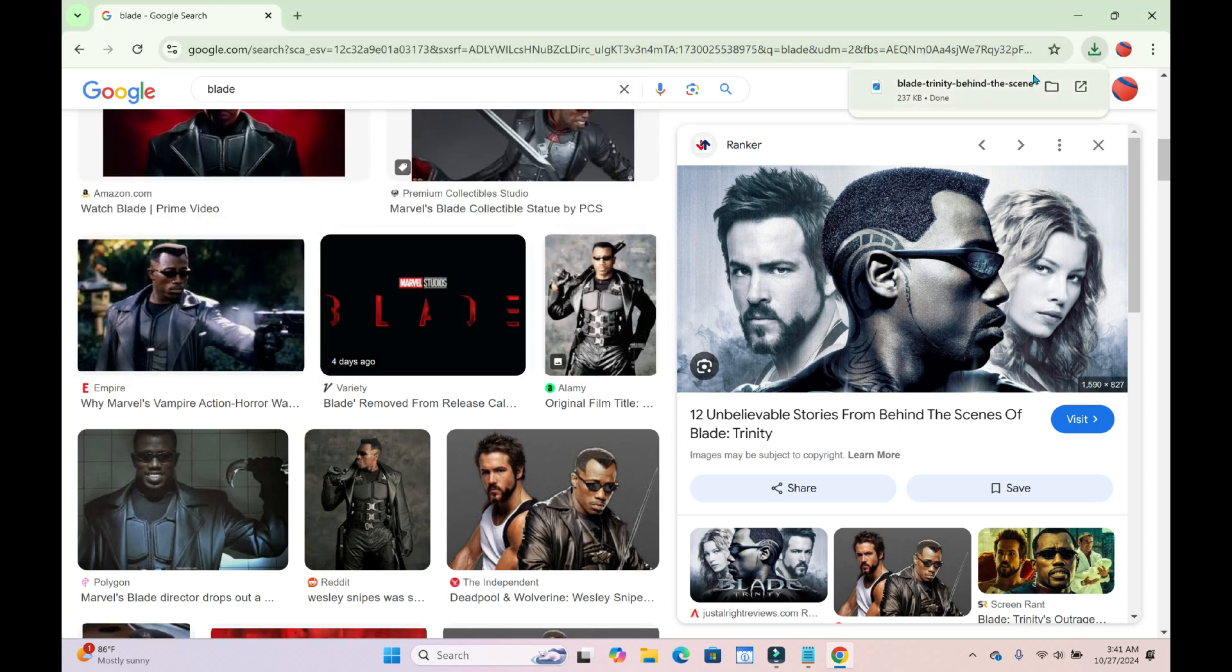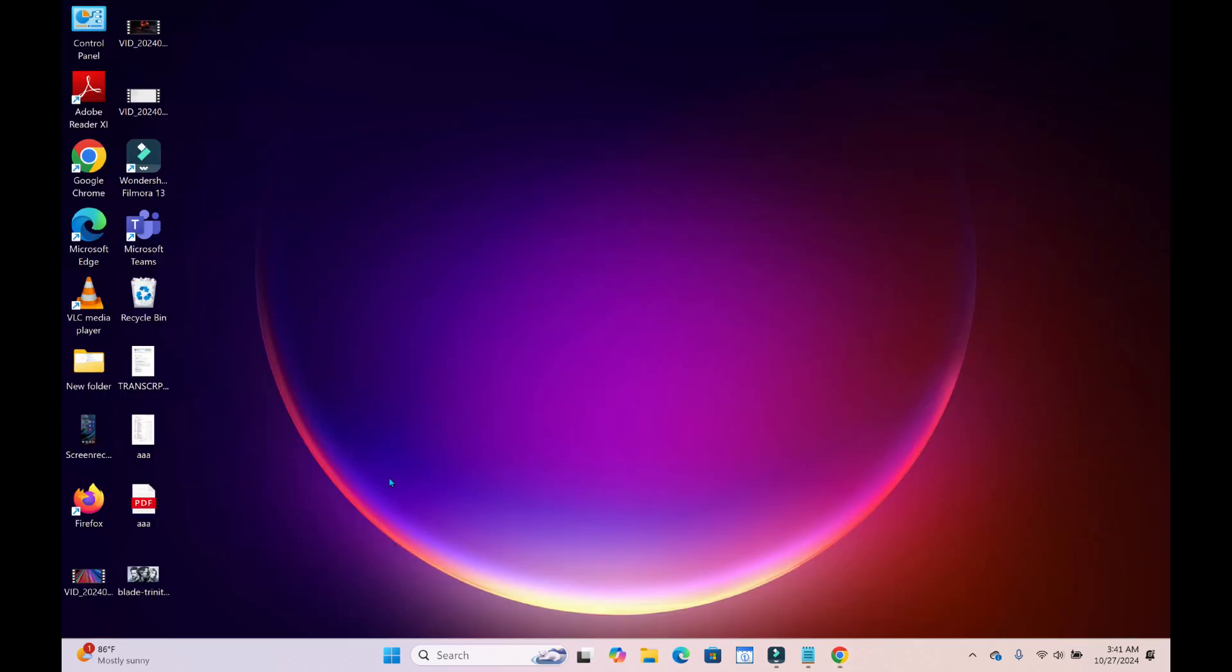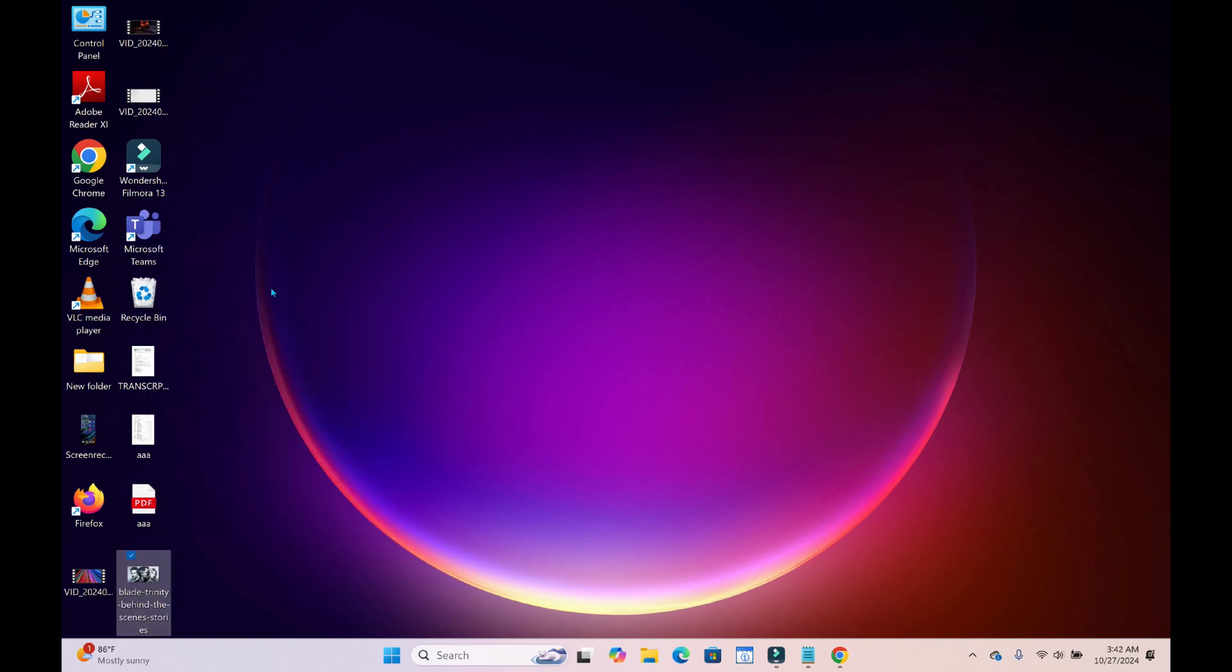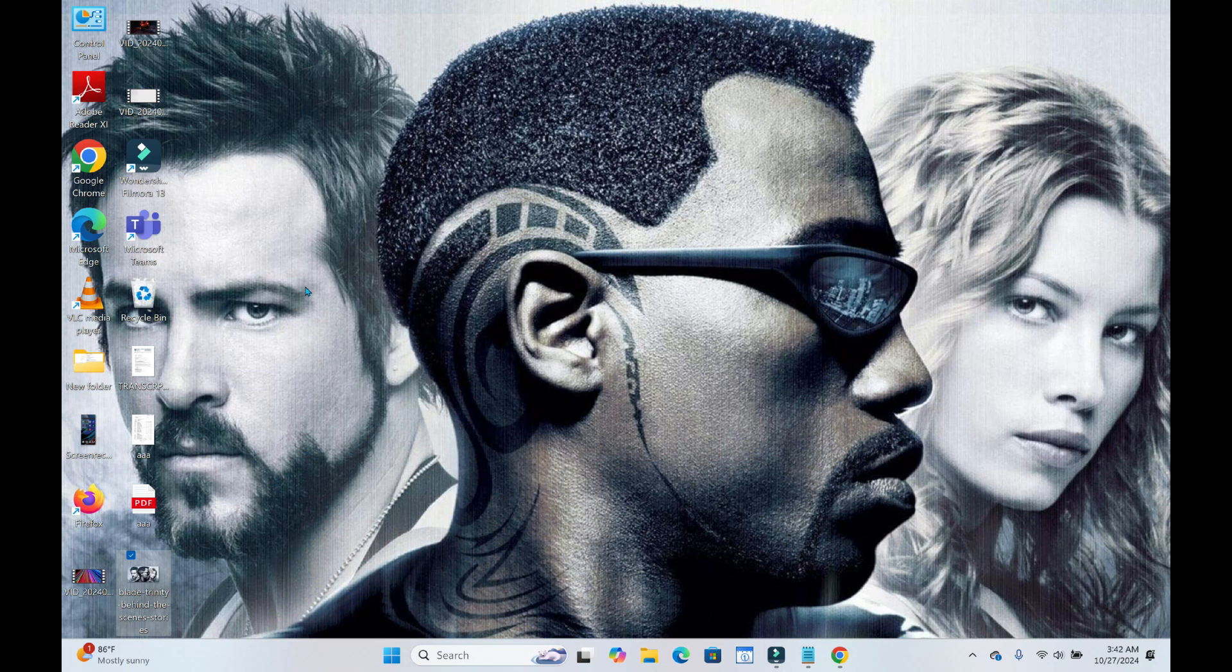Right now, as you can see, it has been downloaded. So let's go to our desktop. As you can see, here's the image which I just downloaded. The next step for you is to just right click on it then click on set as desktop background. So right now, as you can see, the image has been set as desktop background.